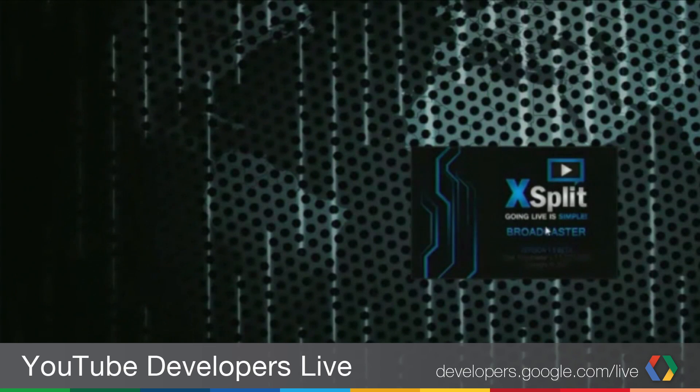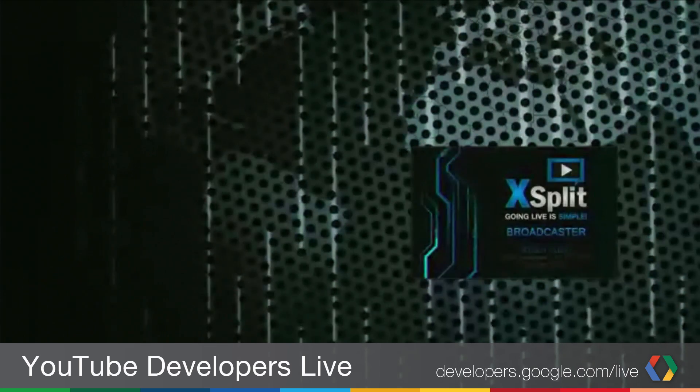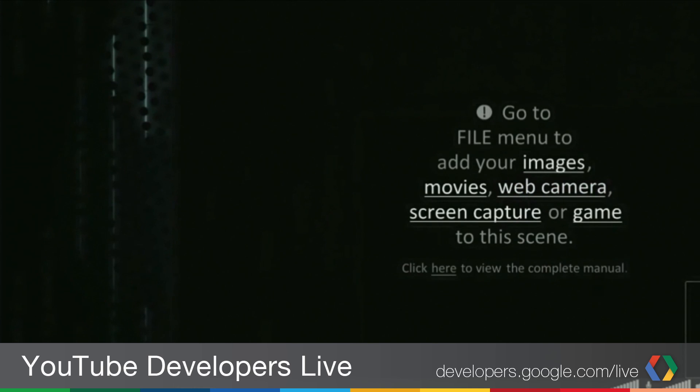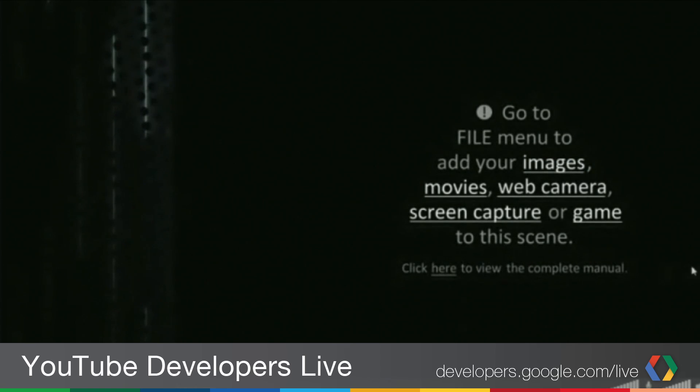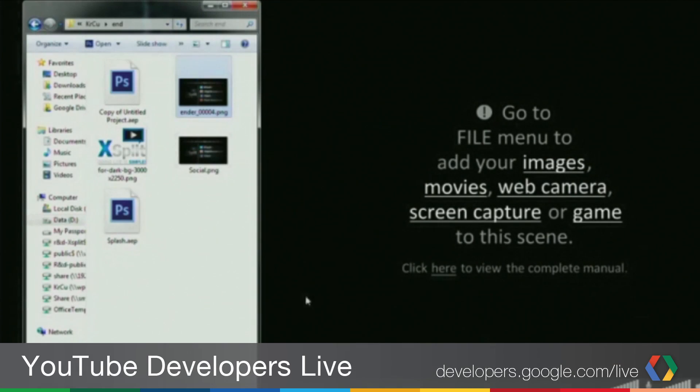Can you show us a live demo of the product? Absolutely. I'll just boot up XSplit here. Some people might notice it doesn't exactly look like the XSplit they know — that's because this is the new version of XSplit we're using for this demo. For those who don't know XSplit, it has 12 scenes that you can see in the right corner.